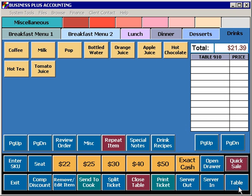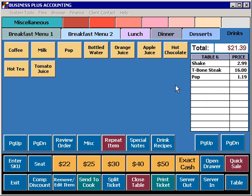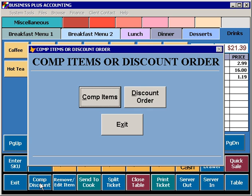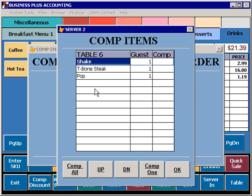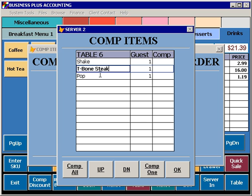With an open table, you have several options for working with the items on this table. The Comp Discount function allows you to comp items or discount an order. To comp items, simply select the item that needs to be comped and press the Comp 1 button. To comp an entire order, simply press the Comp All button.